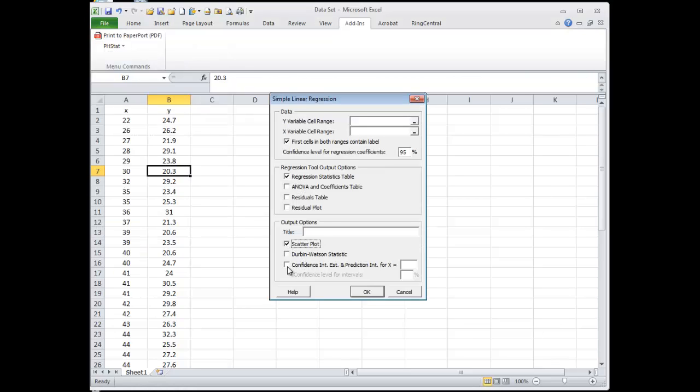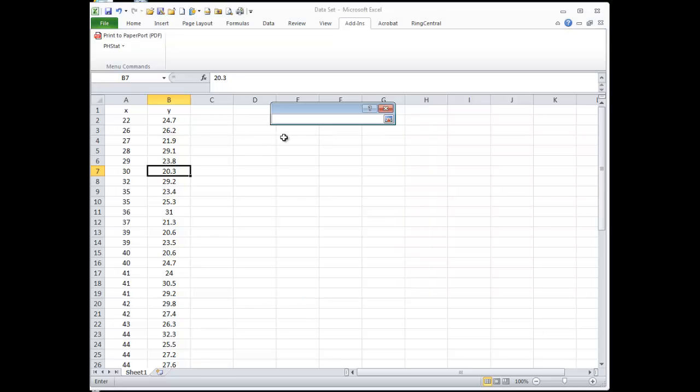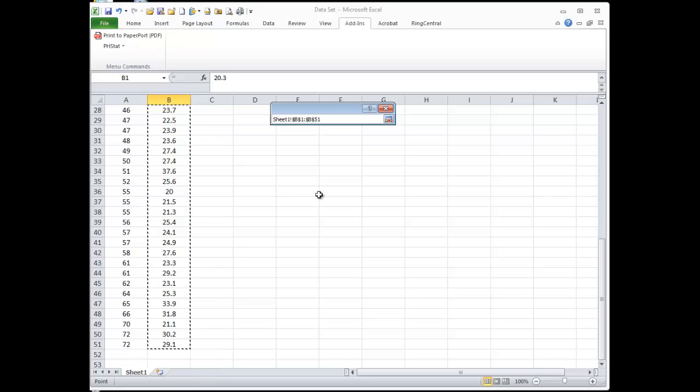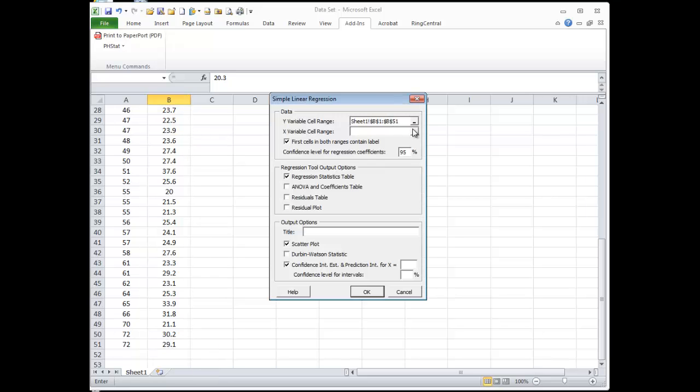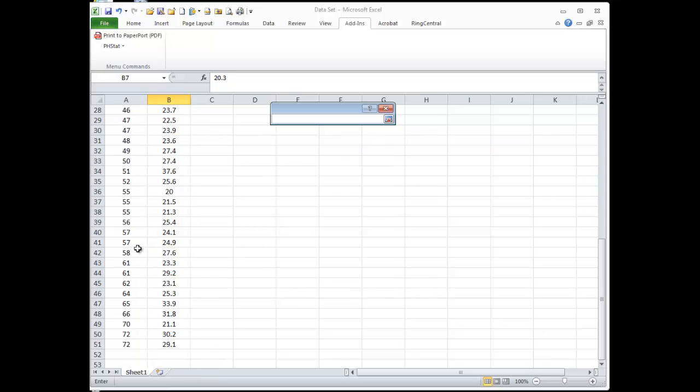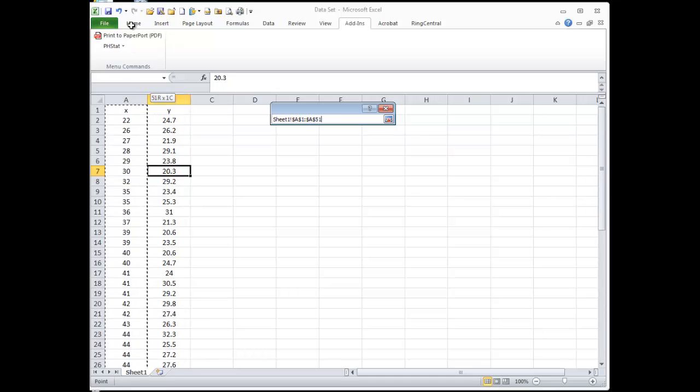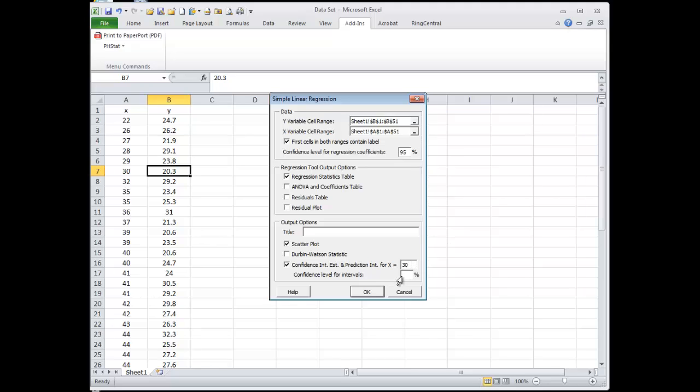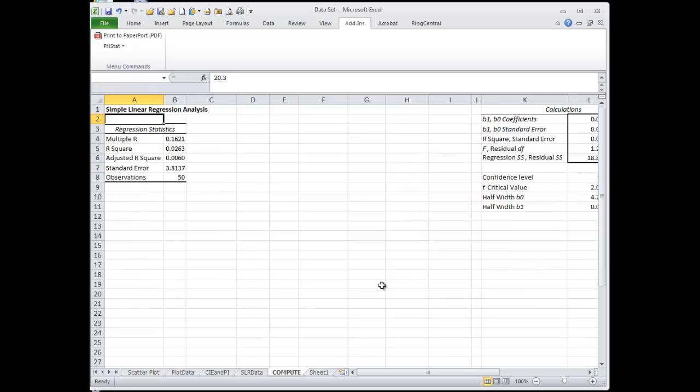Let's get a scatter plot. Let's get the confidence intervals. Let's select our y values here. And then we're going to select our x values there. First cells have a label in them, that's right. We're going to get scatter plot. And then let's say for something like x equals 30, let's find the predicted y value at 90% confidence.